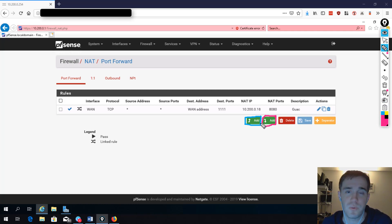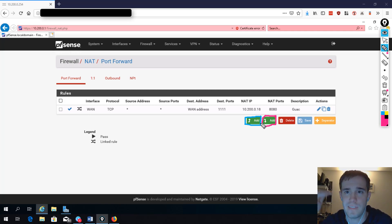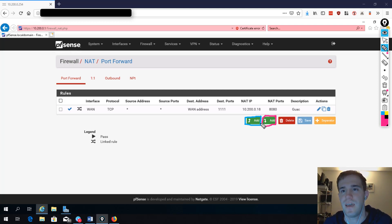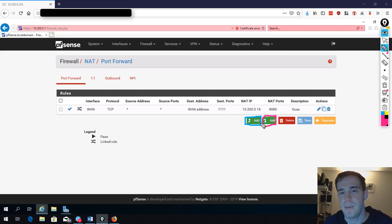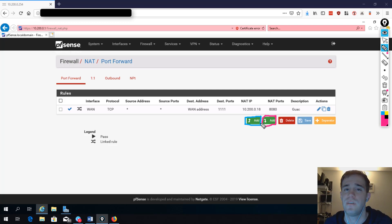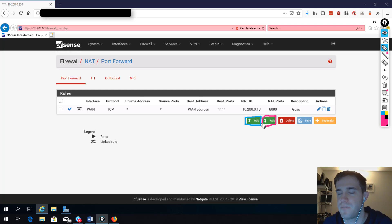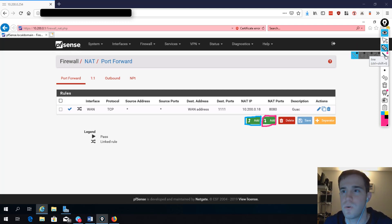Firewalls process rules in a top-down fashion, and sometimes we need a rule at the top of the list or at the bottom, based on existing rules and their order. In this case, it doesn't really matter which one we click because we're only port forwarding one port to one destination, so the order doesn't matter. If we were doing more, we would care about that order a bit more.